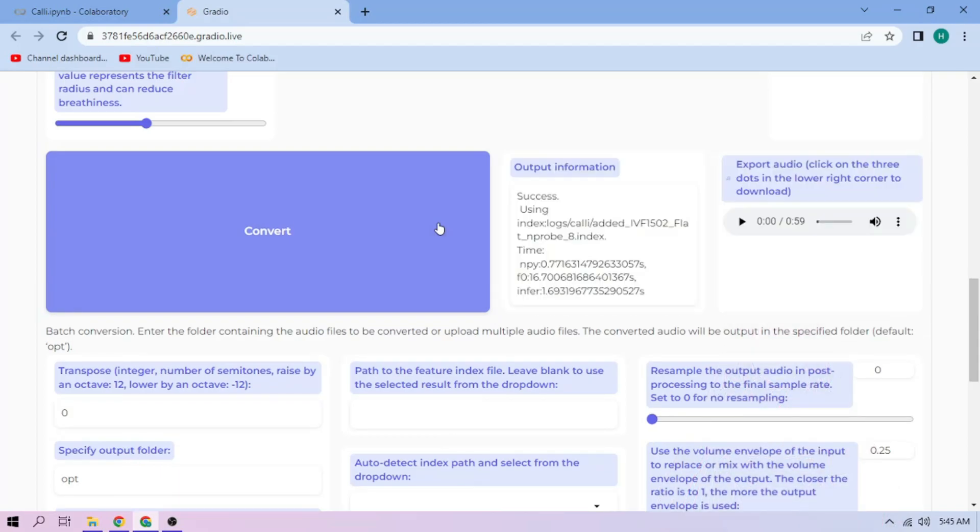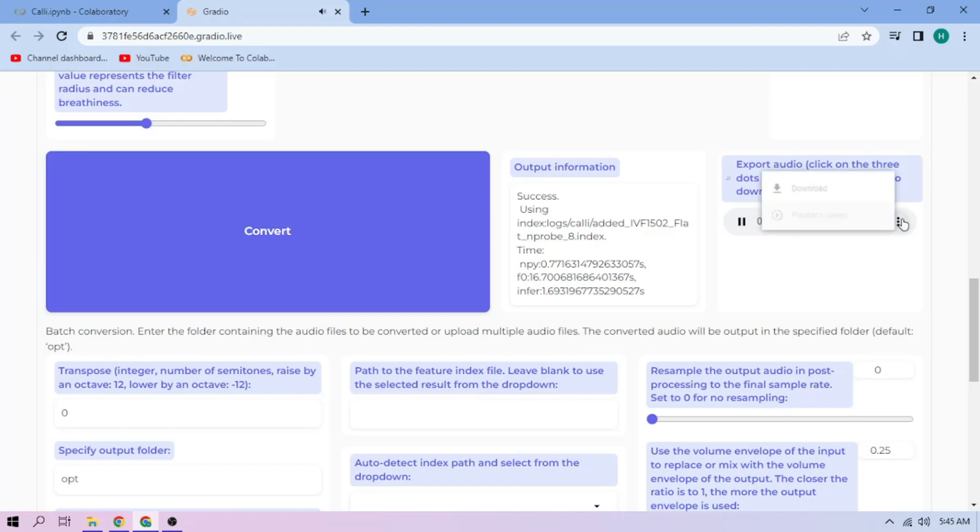Here we can play our cover audio. To download the audio, click the three dot mark and download.